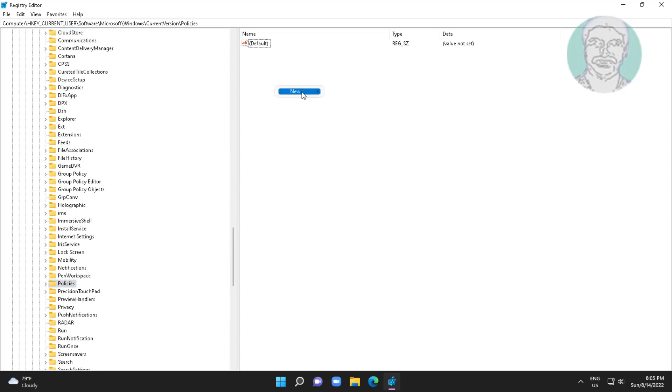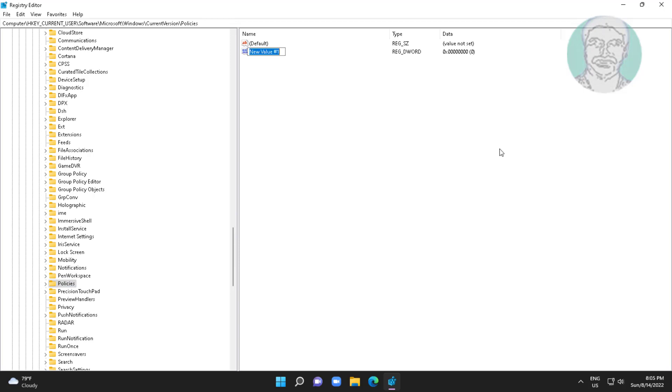Right-click, select New DWORD 32-bit value, type NoWinKeys, and change the value data to zero.